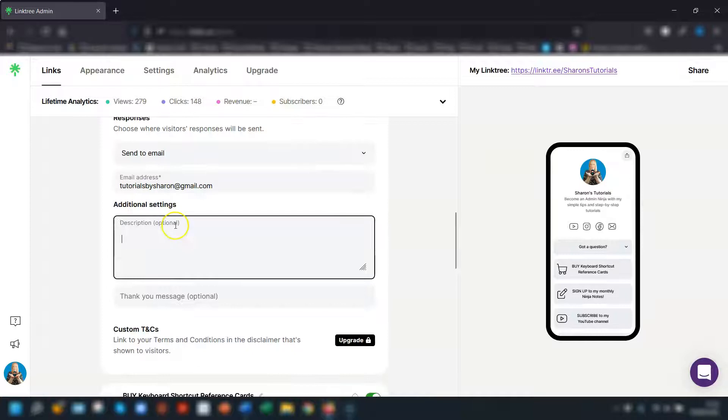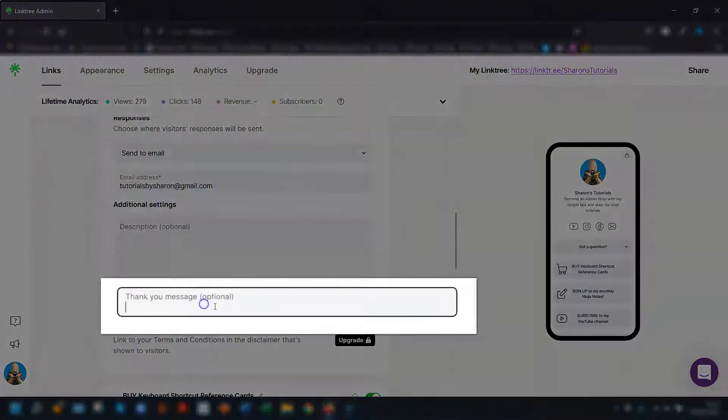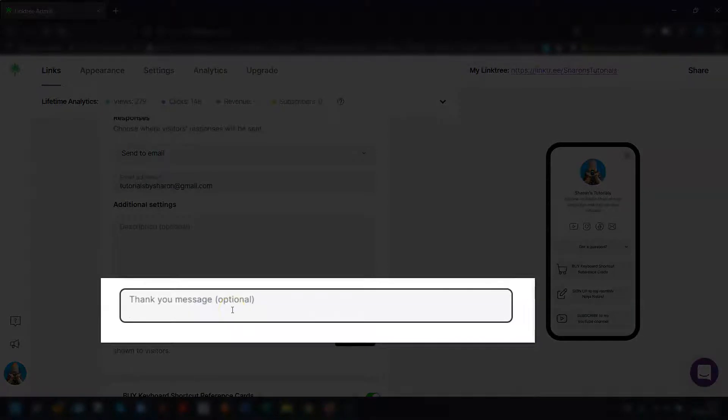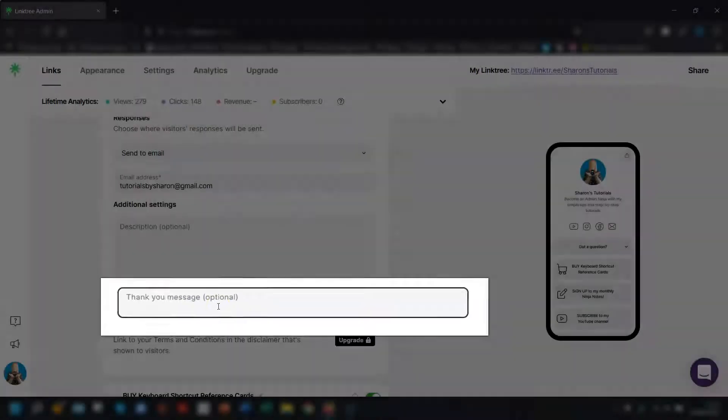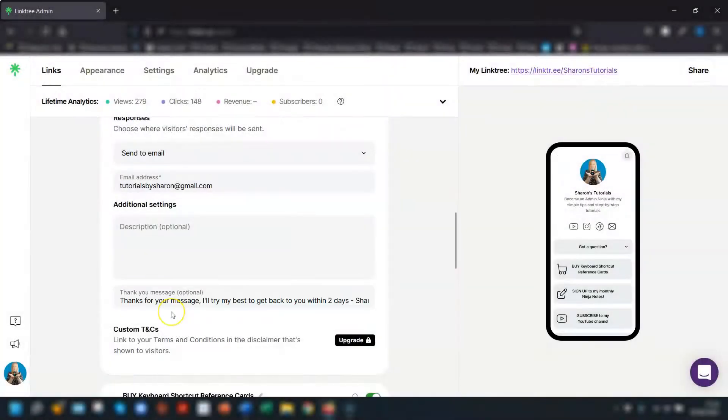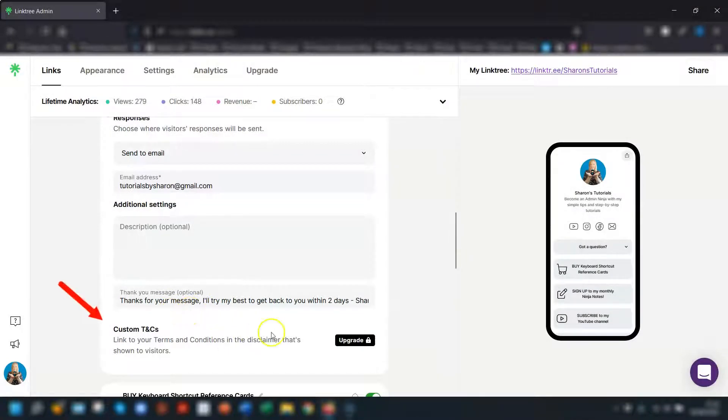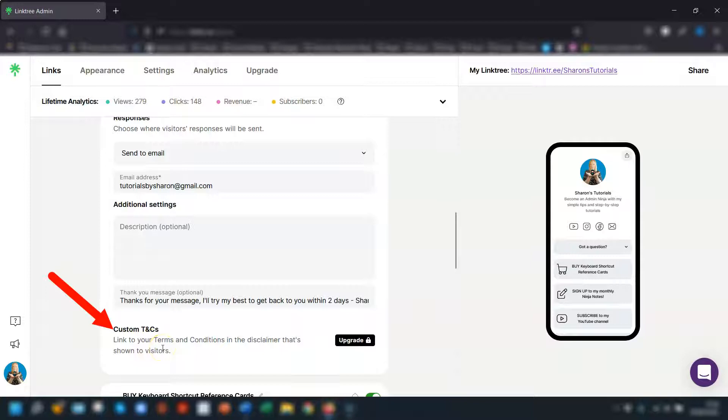You can also add a description if you want to and there's an option here to include a thank you message which I really do think is needed and you'll find out why later on in the video. If you've got a paid account then you can link to your own privacy policy or terms and conditions here. Otherwise if it's a free account like this one then you have to leave this as is.